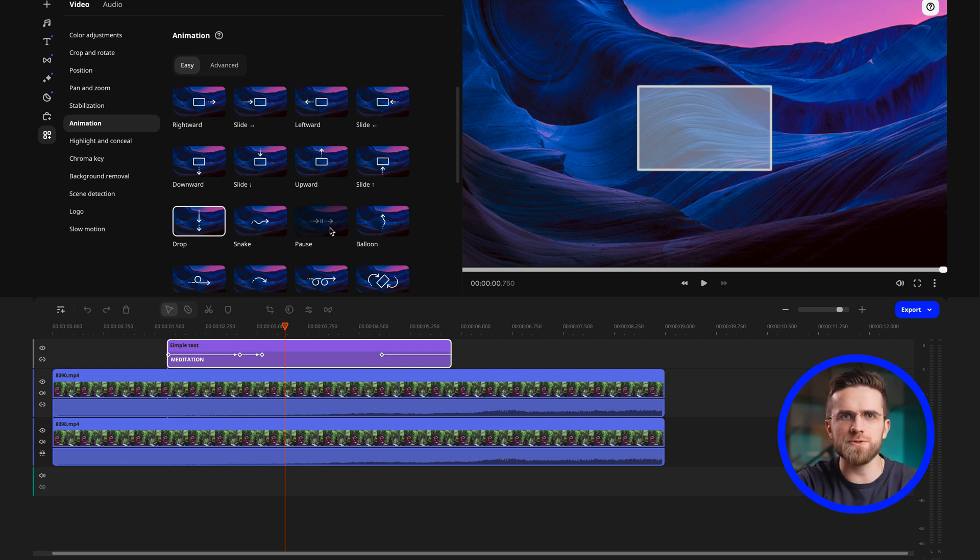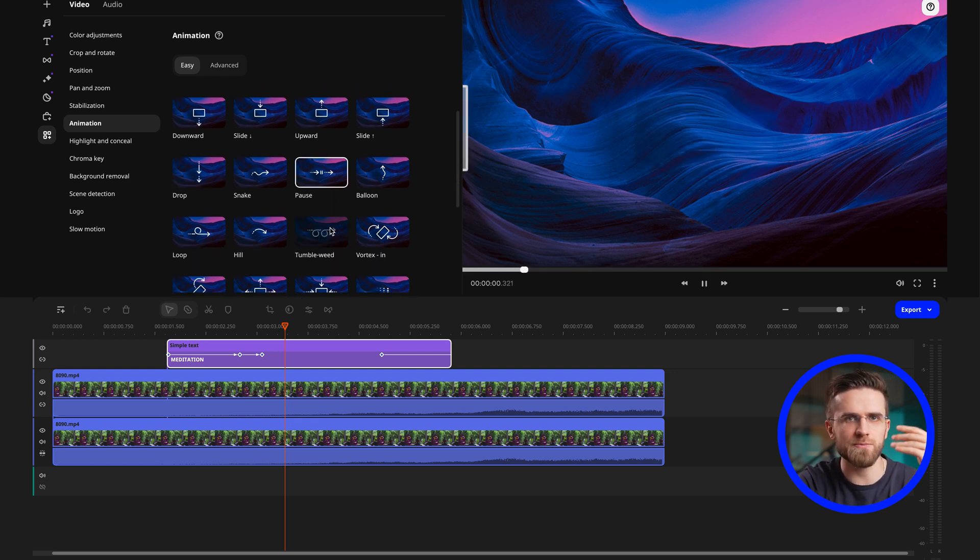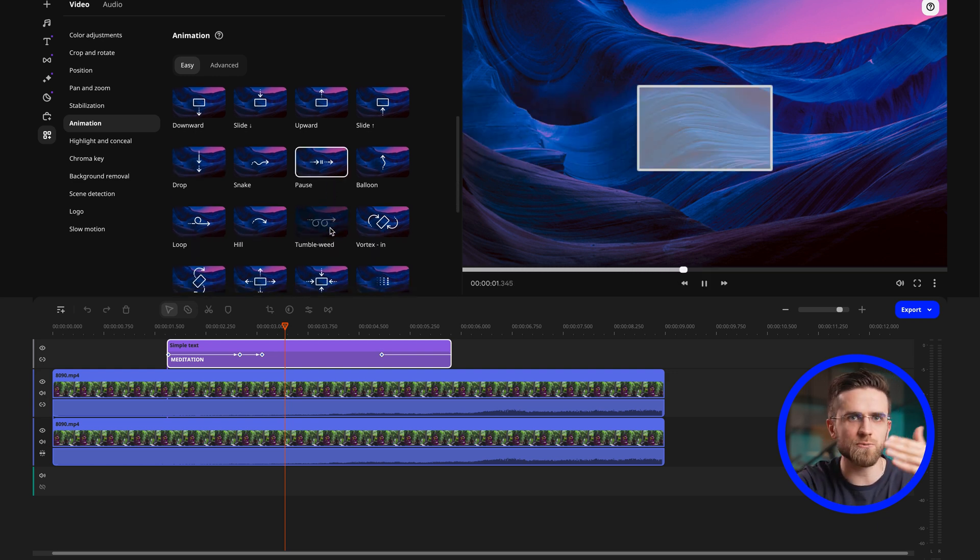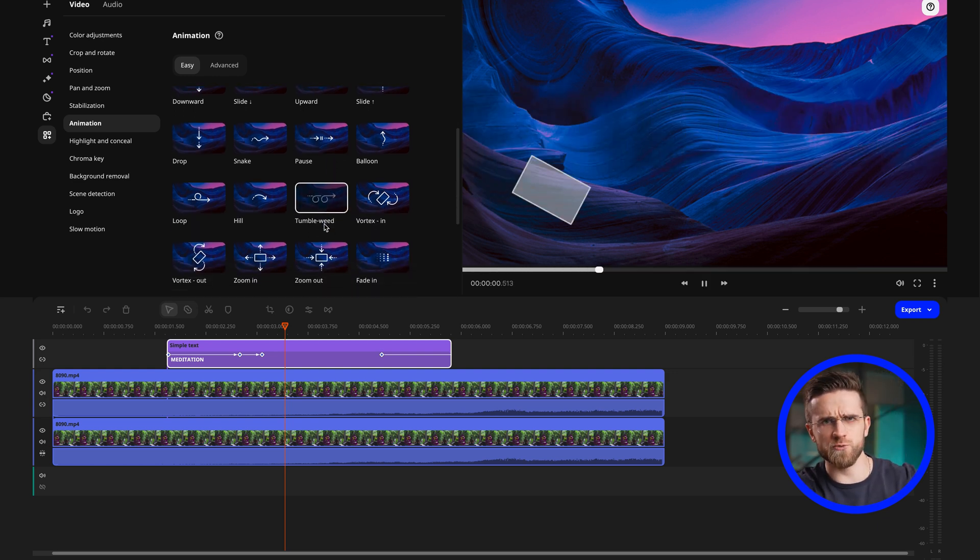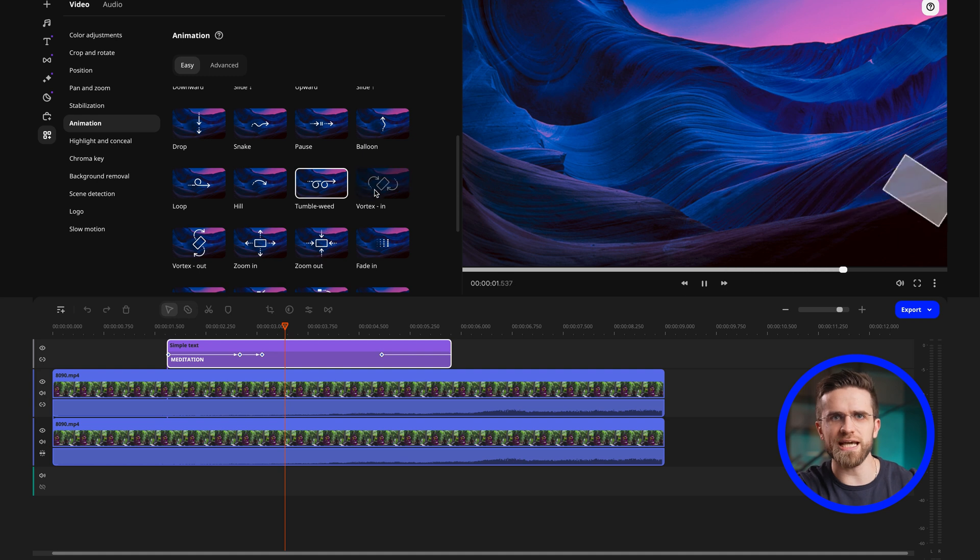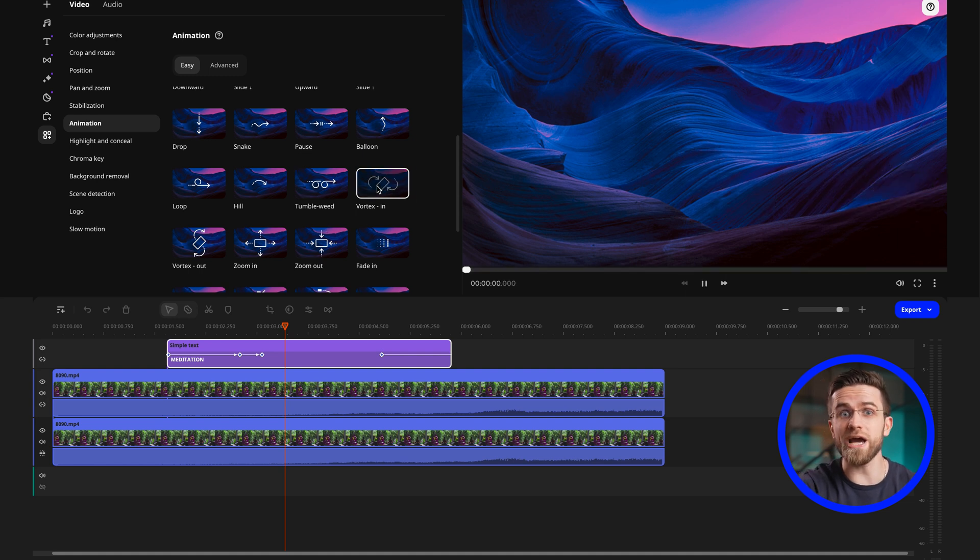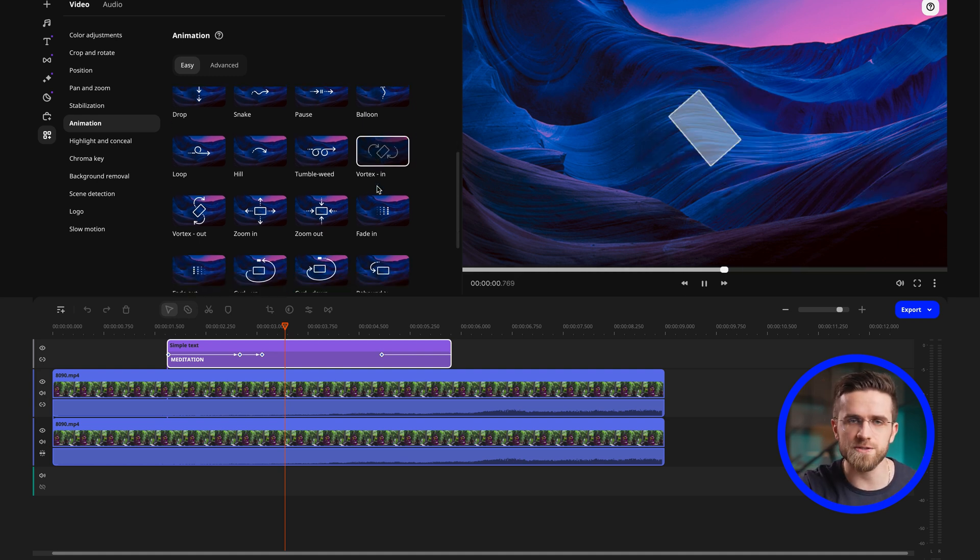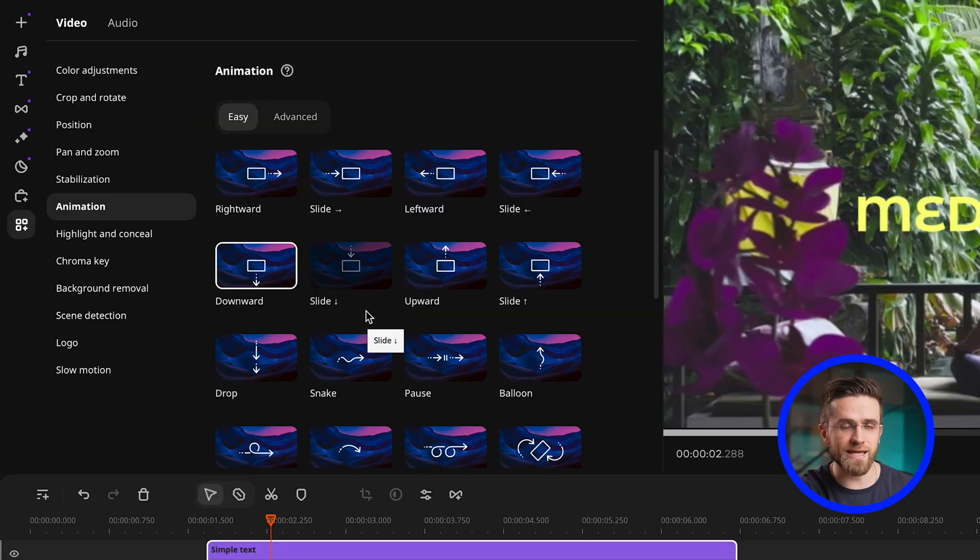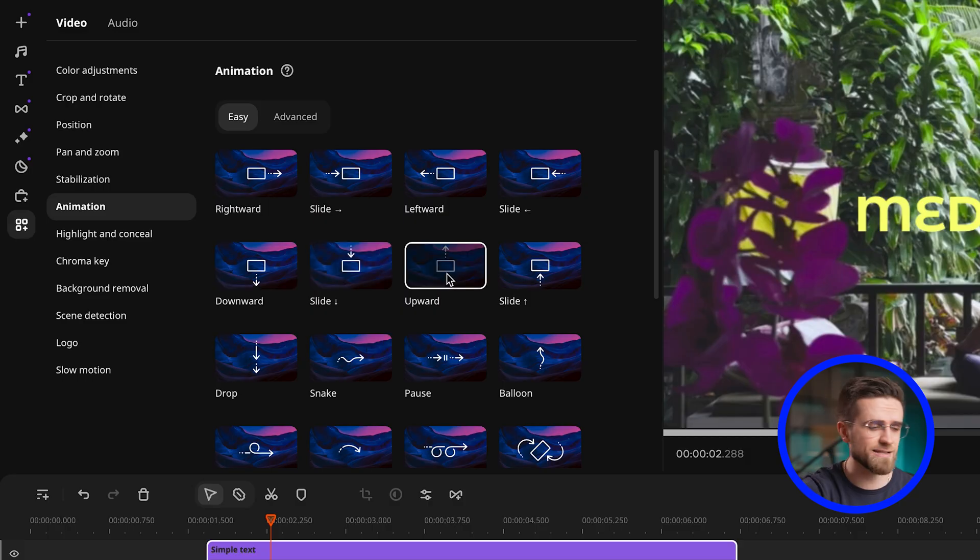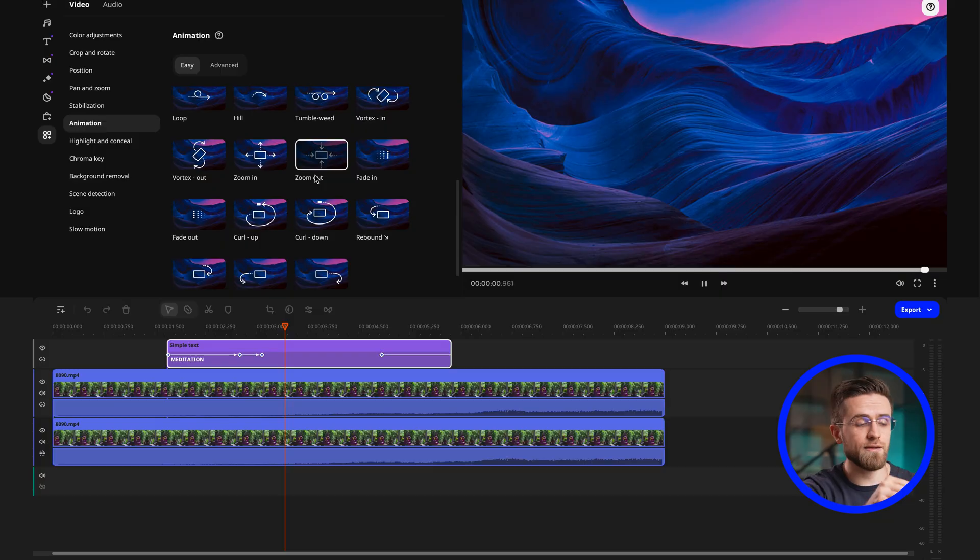When it comes to animations, there are many options to choose from, from simple ones to more complex animations such as scrolling, rotating, or wave-like movements. The main point is to try different styles and see how they work with your particular video. In my example, I use simple text and apply an animation to it at the beginning and the end.